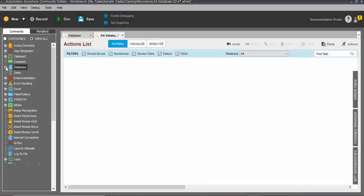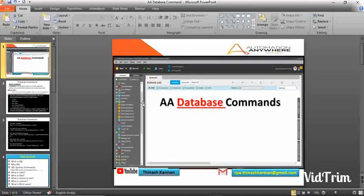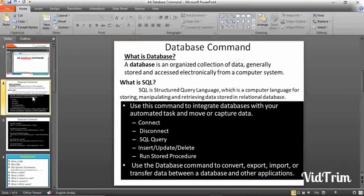Let's jump directly into Automation Anywhere Database. First, you should know what a database is. A database is an organized collection of data, and it's generally stored and accessed electronically from a computer system. Basically, if you have data, you need a database to store the files and data.